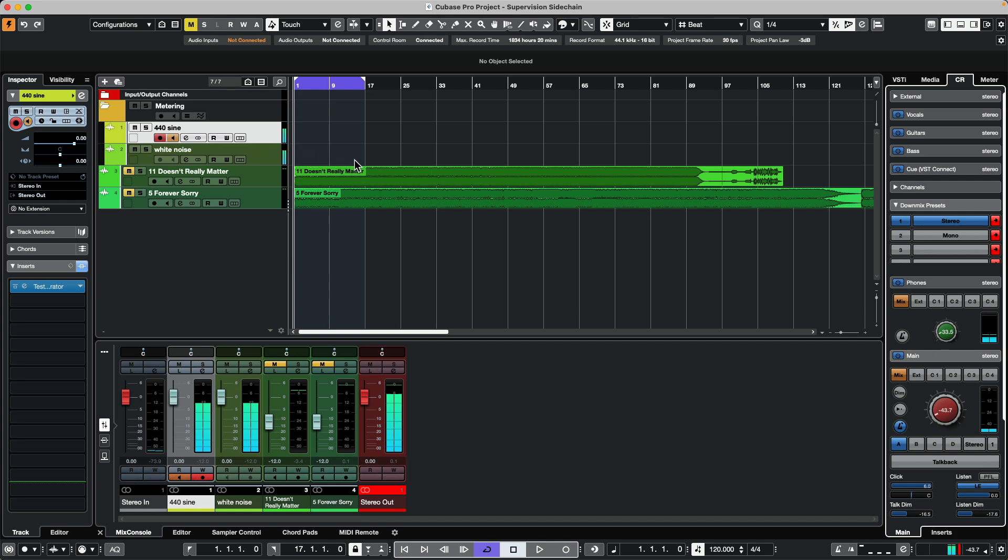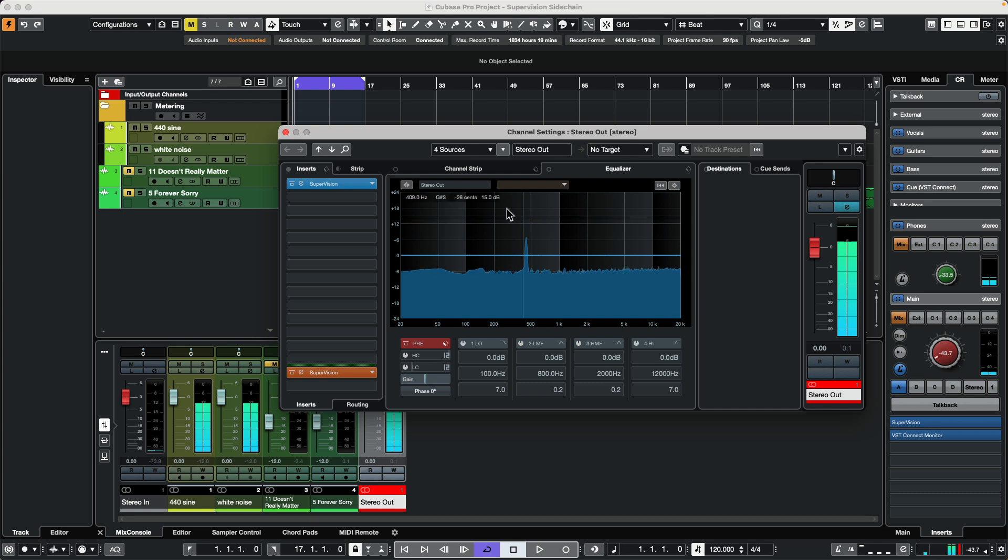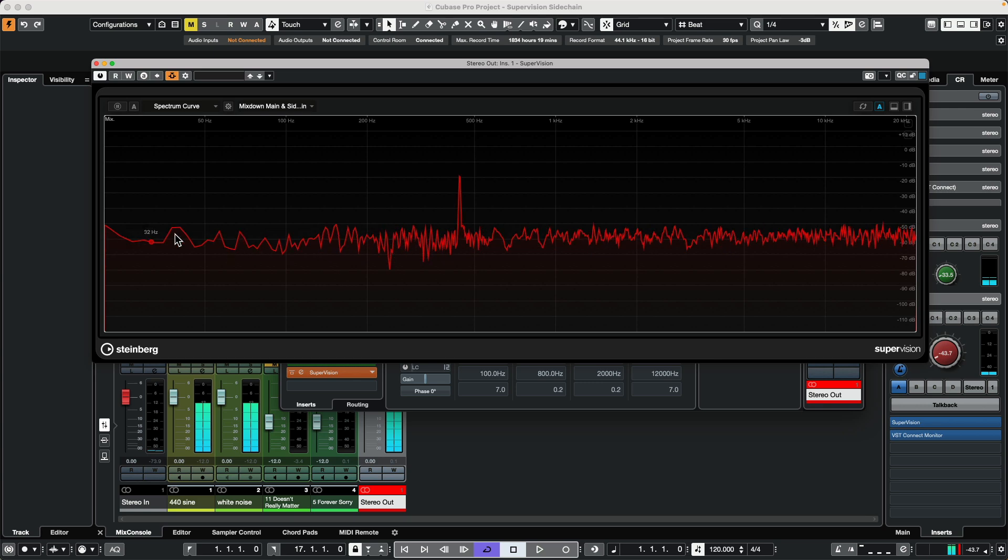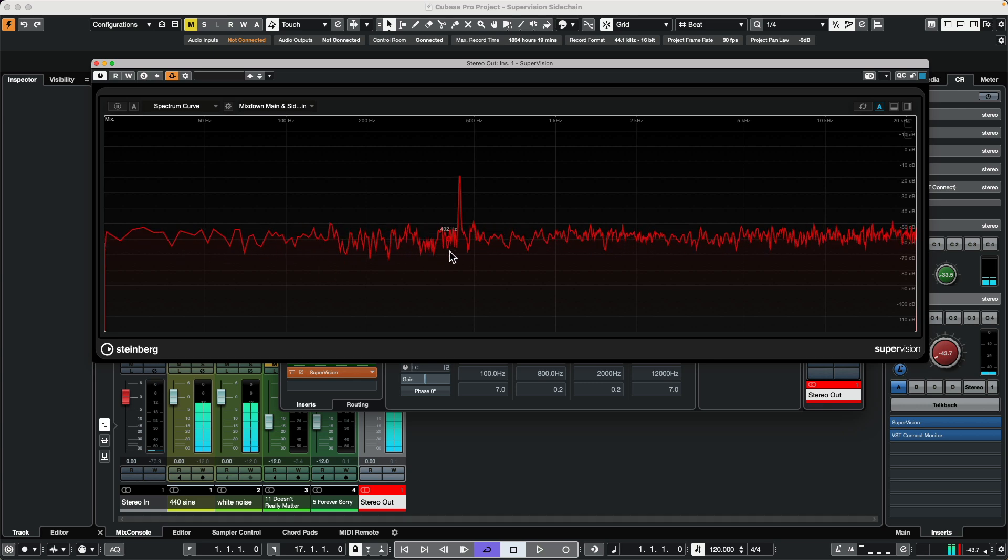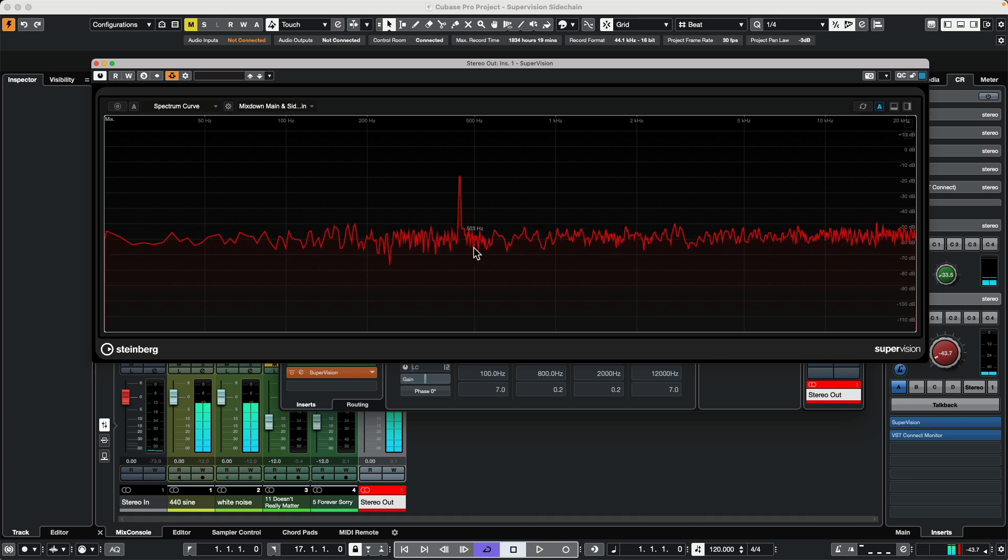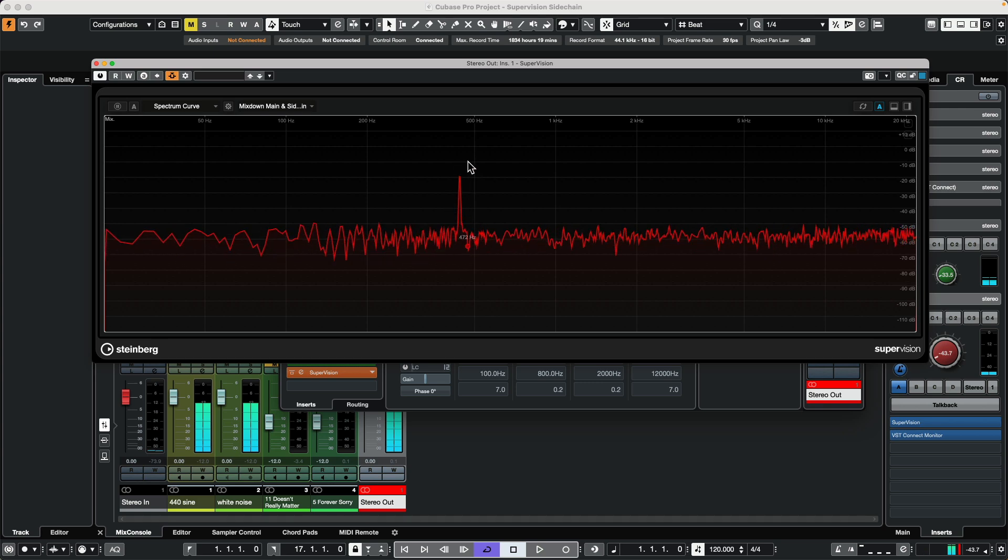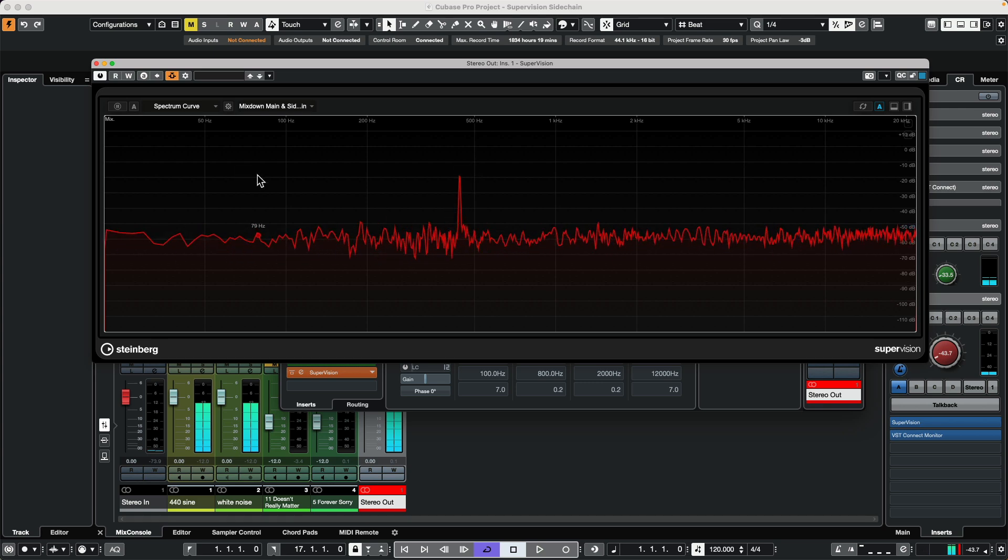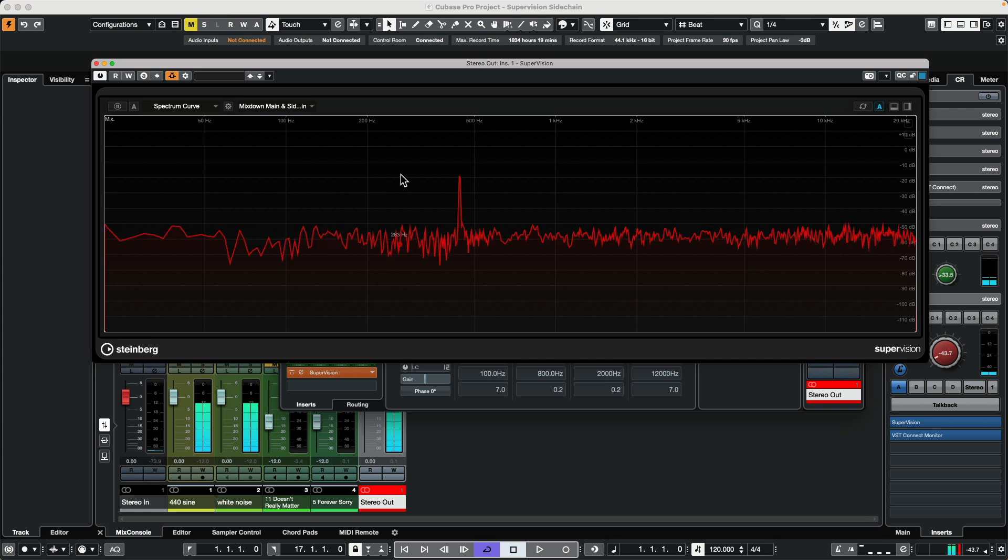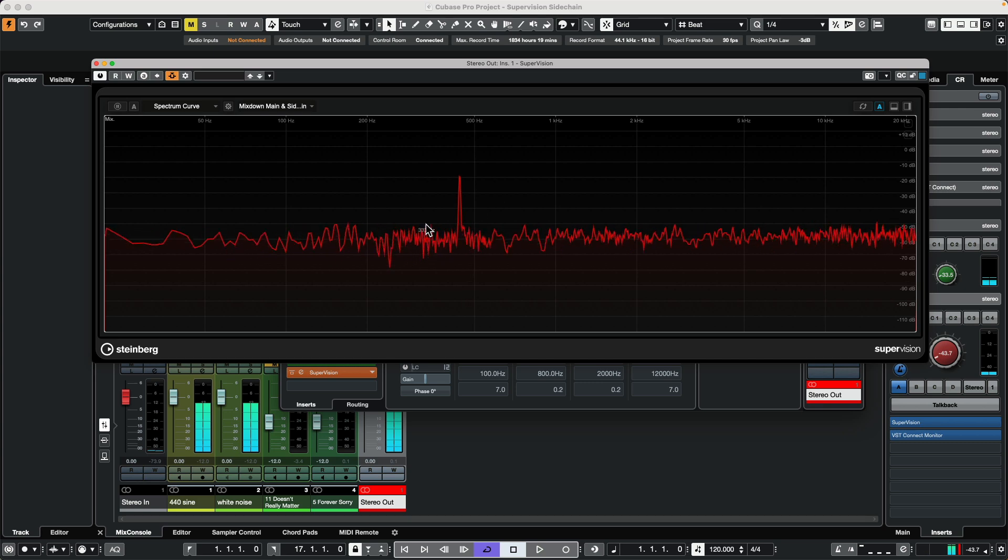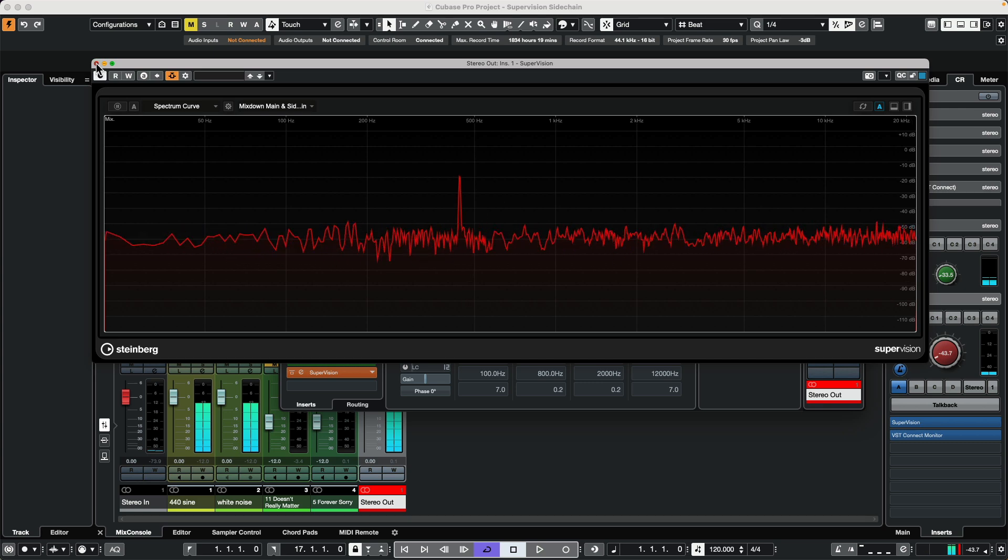What we could do is place the supervision metering plug-in either on the control room insert or on the master fader. Once we're on the master fader, we'll go to our supervision and we could see our white noise indicated here, but we could also see that coupled with our 440 Hertz sine wave.